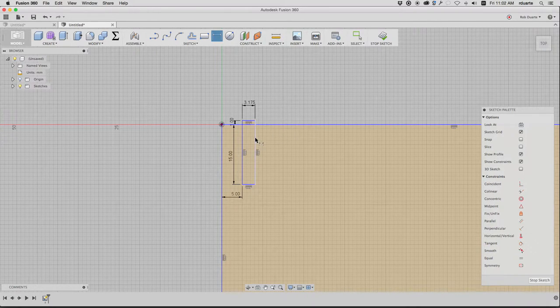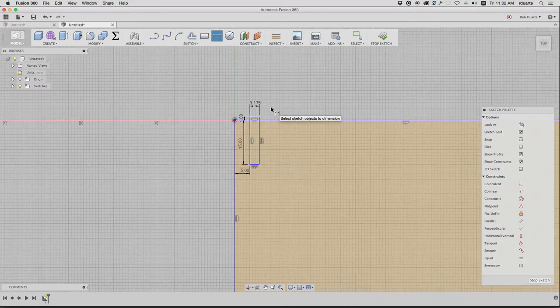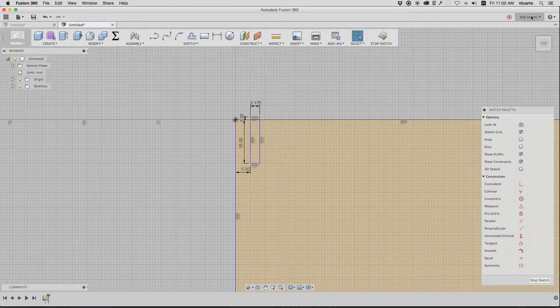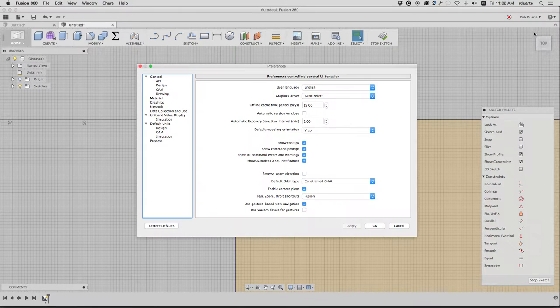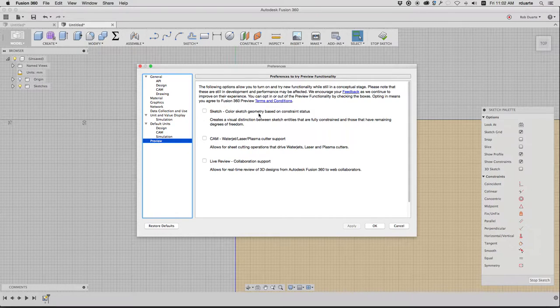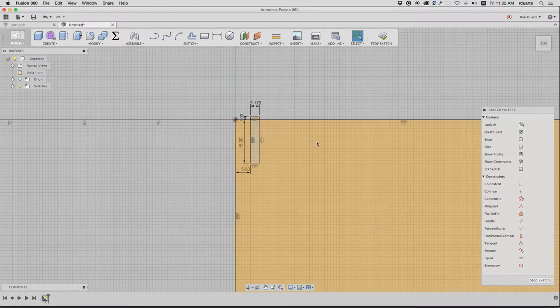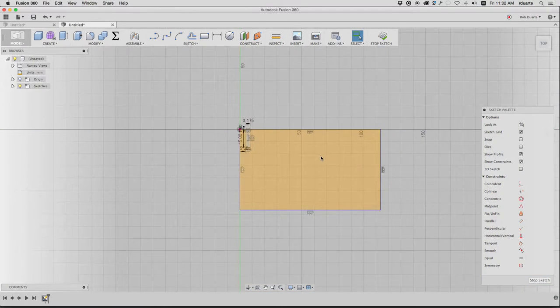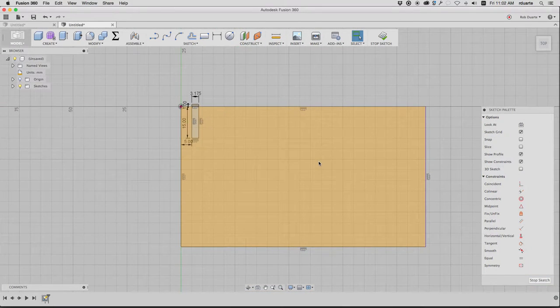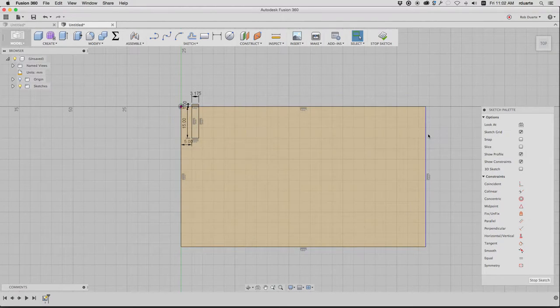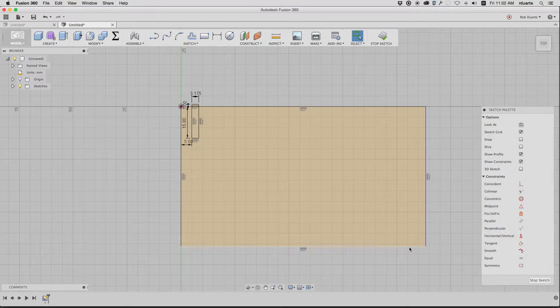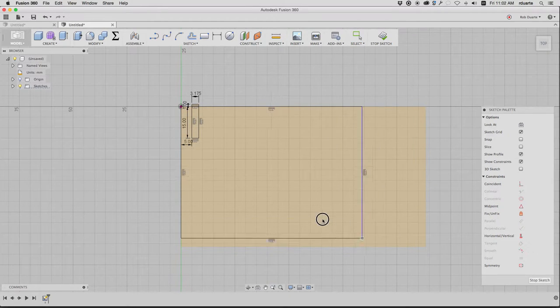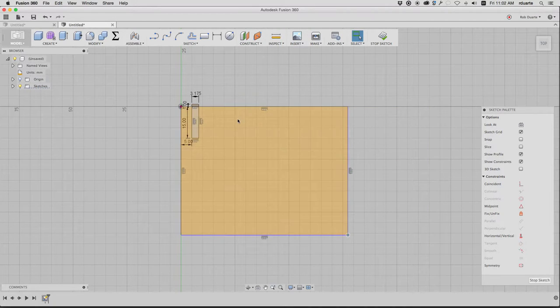Okay, so at this point it looks mostly constrained. Now I'm going to show you this feature. If you go up to your username and hit preferences on the preview tab, there's this thing that says sketch, color sketch geometry based on constraint status. So what I want is for it to show me where I'm fully constrained and where I'm not. So you can't probably tell in the video, but these lines are all black and this line and this line are blue. And what that's telling me is that these lines aren't constrained yet. A fully constrained model would be all black, which is what we want.